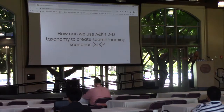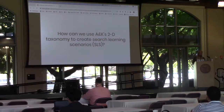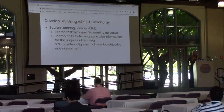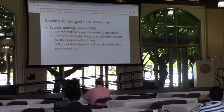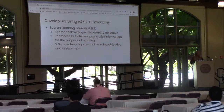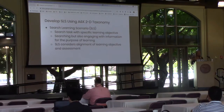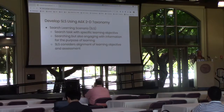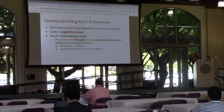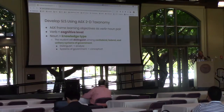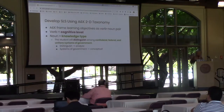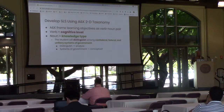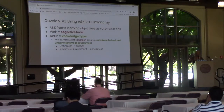This leaves us with the question: how can we use Anderson and Crathwell's two-dimensional taxonomy to create search learning scenarios, or SLSs? We introduced this term to distinguish from a simple search task. An SLS is a search task with a specific learning objective; it involves searching but also engaging with information for the purpose of learning, and it takes into consideration the alignment of objective and assessment. Anderson and Crathwell frame learning objectives as a verb-noun pair, and if we consider our SLS to be a learning objective, the verb maps to the cognitive level in the taxonomy and the noun maps to the knowledge type.